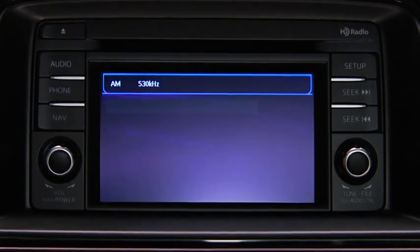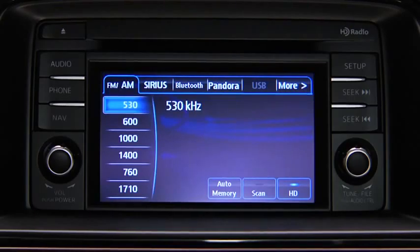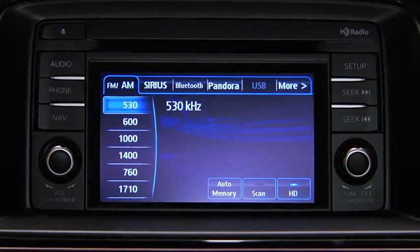Refer to the owner's manual for instructions on audio operations for each audio source using voice recognition.